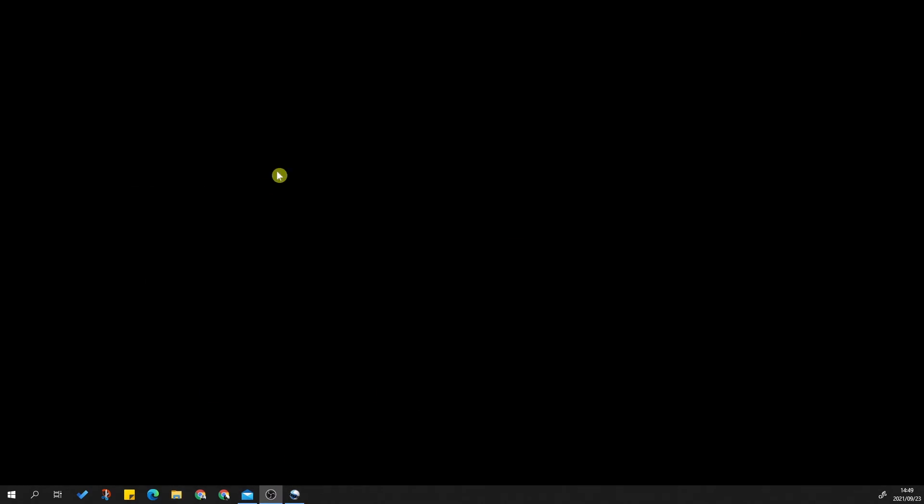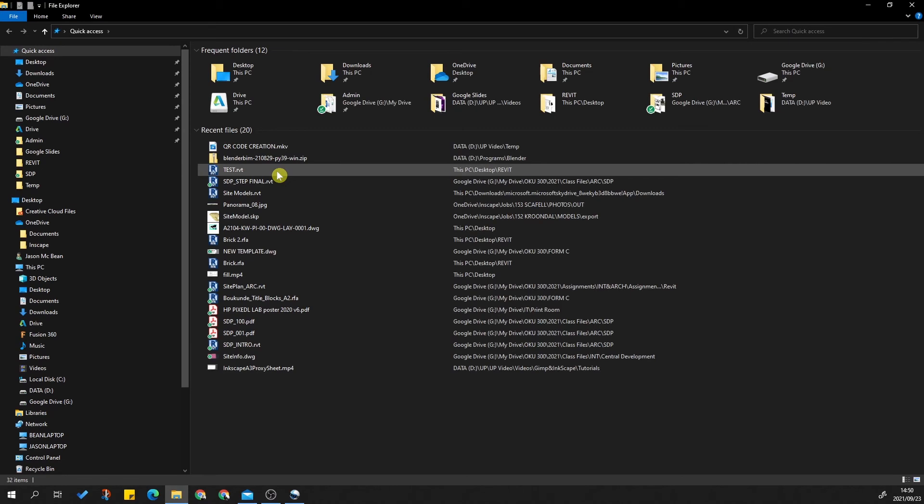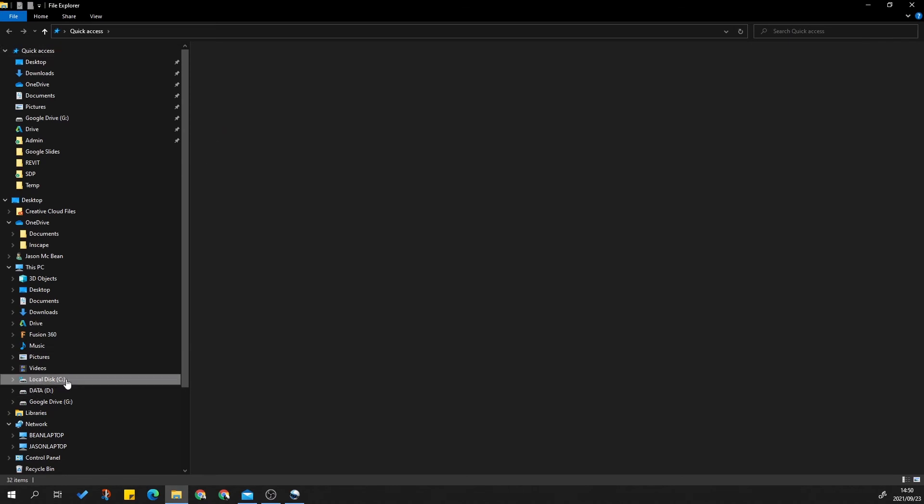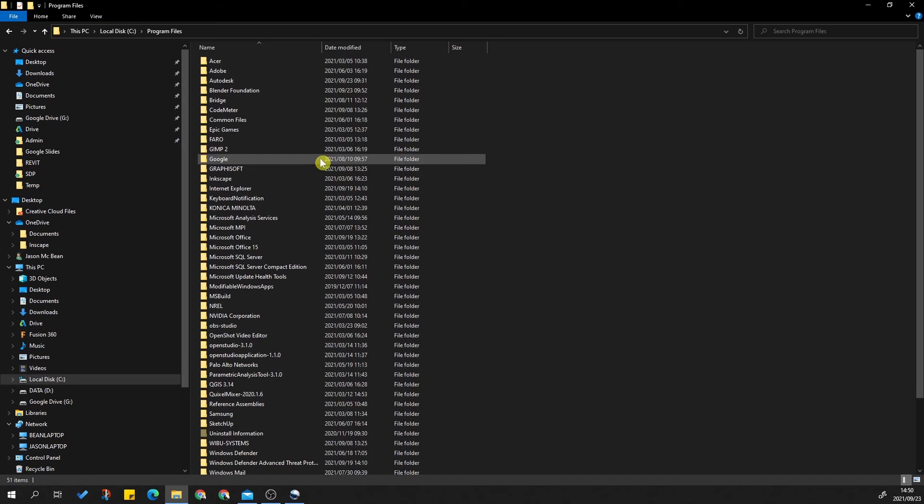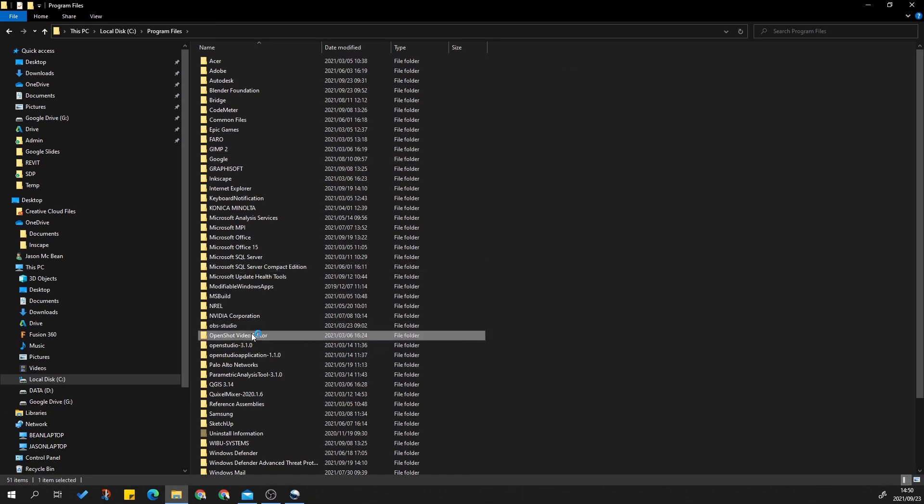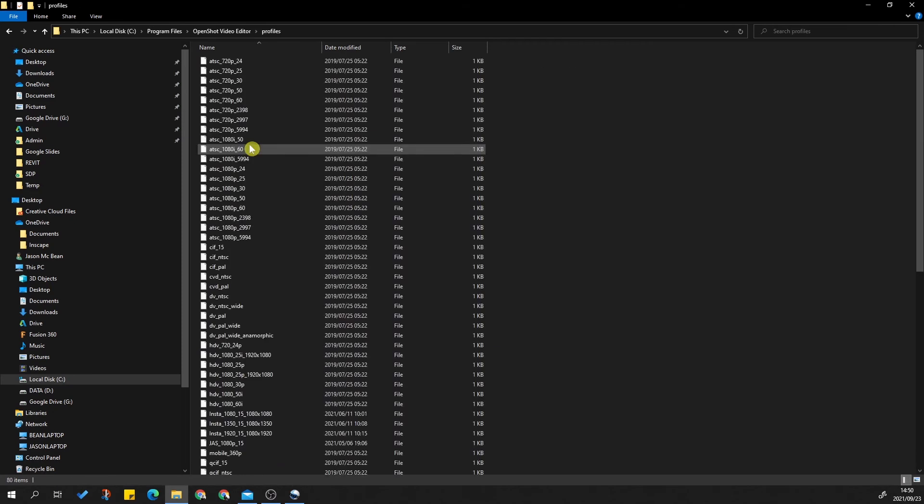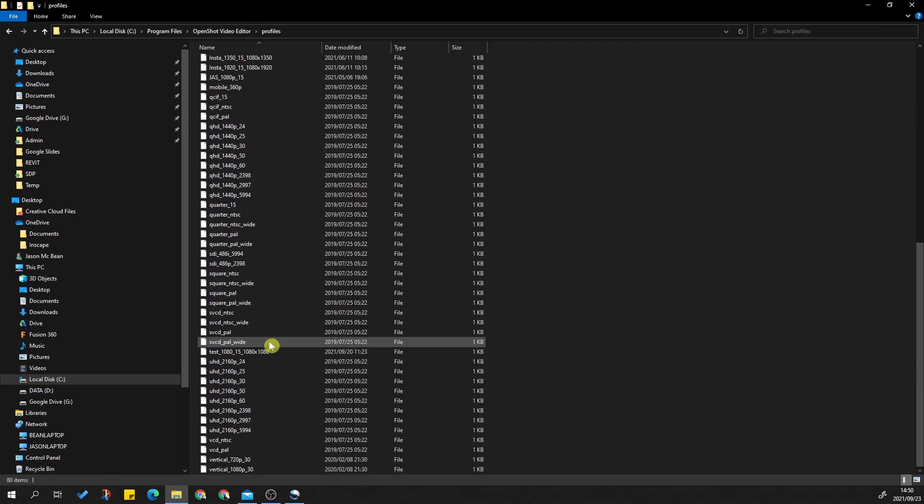So how's OpenShot doing this? What you'll need to do is find the installation location of the software. In my case, it's on C drive, and you're going to go to Program Files and simply find OpenShot Video Editor, and then there's a profile section. Now you can see all of those files, and here's my test one.